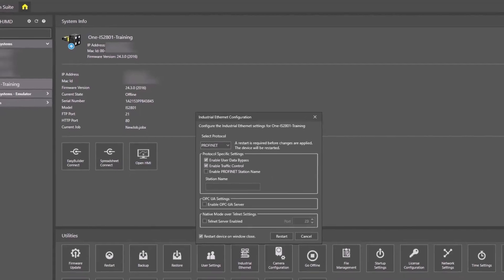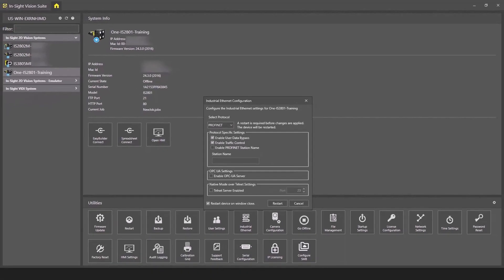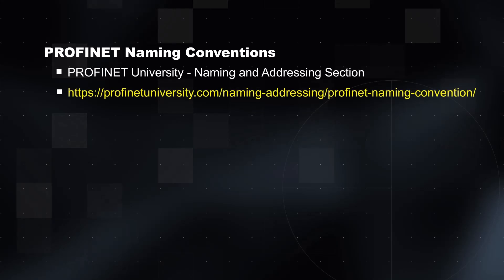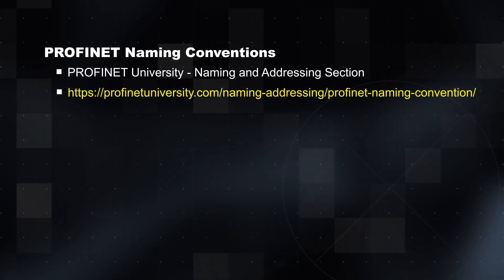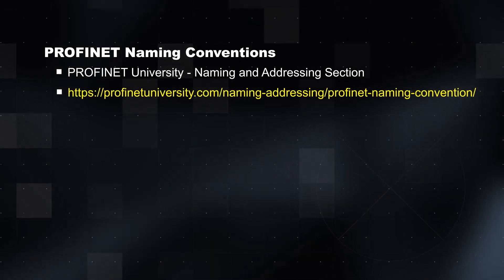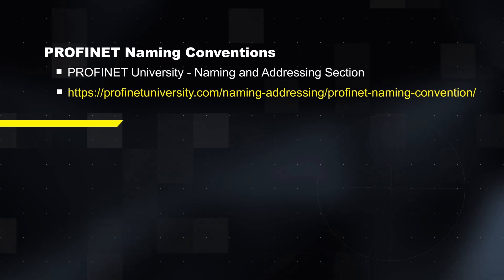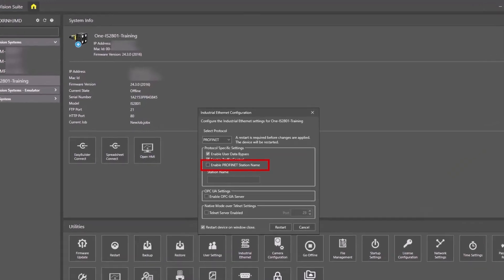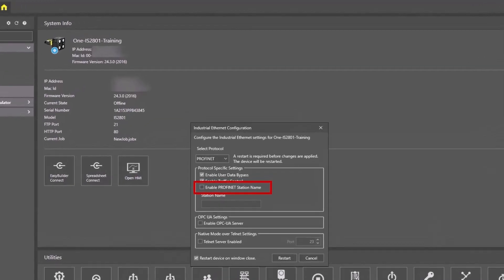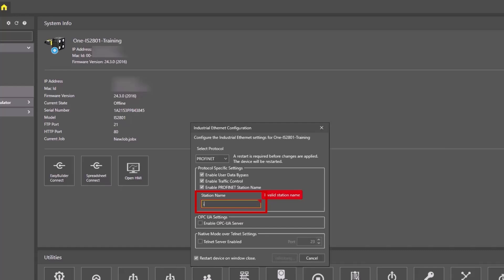The PROFINET naming conventions can be found in the PROFINET University under the Naming and Addressing section. Check the Enable PROFINET Station Name checkbox and enter IS 2801M in the Station Name field.